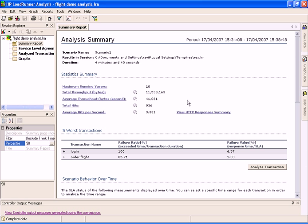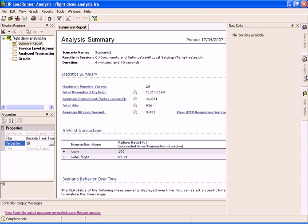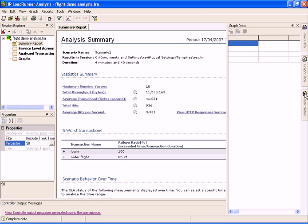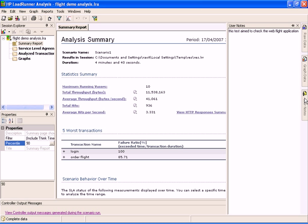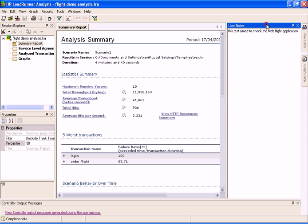On the right of the screen, you can access the session raw data and graph data, and view user notes. Each of these windows can be dragged and placed anywhere on the screen.